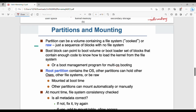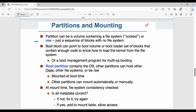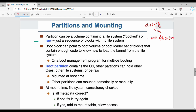The next topic is partitions. Fundamentally, a disk can be divided into multiple partitions: P1, P2, up to Pn. The main advantage is that each partition can follow a different file system. Partitions can be a volume containing a file system, or they can be raw (without a file system).